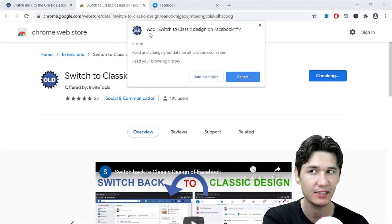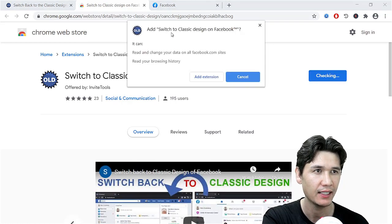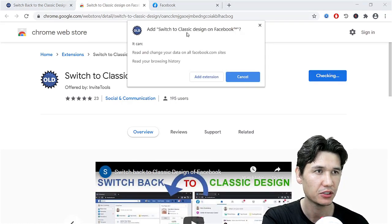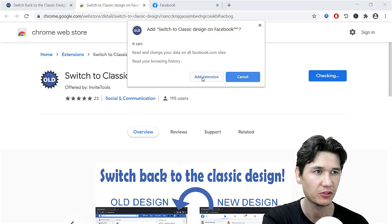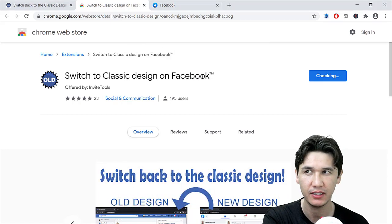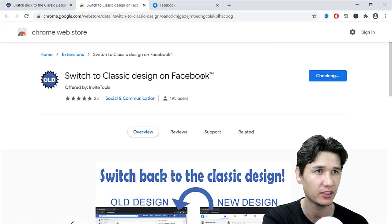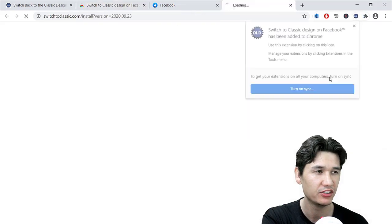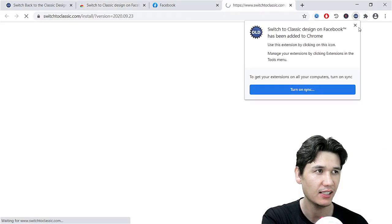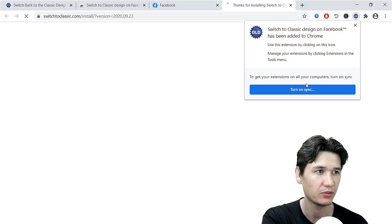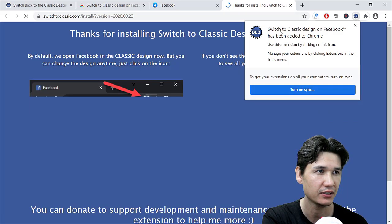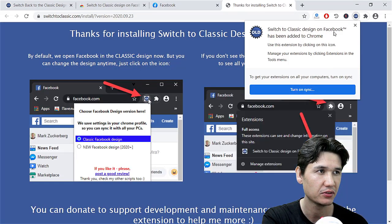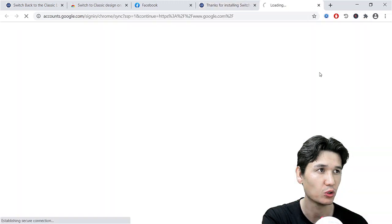Now it will ask you to add 'Switch to Classic Design on Facebook,' then you should just click on 'Add Extension.' Now it will just install and you can see that right now we have that 'Switch to Classic Design on Facebook' extension.